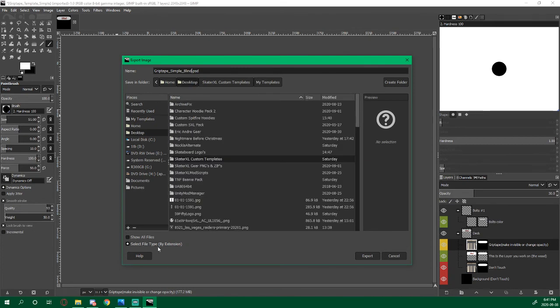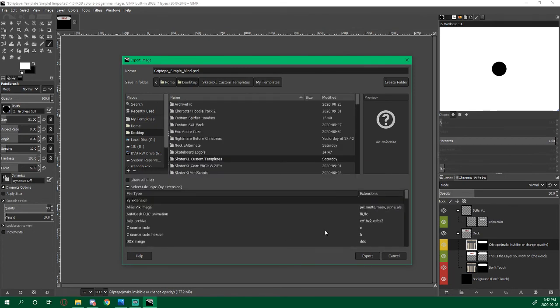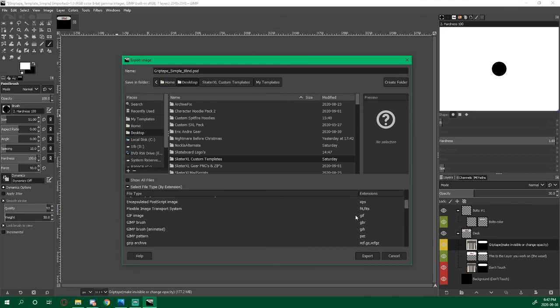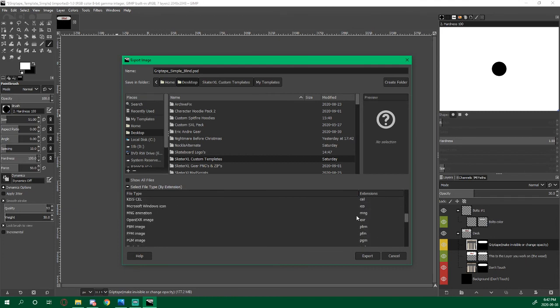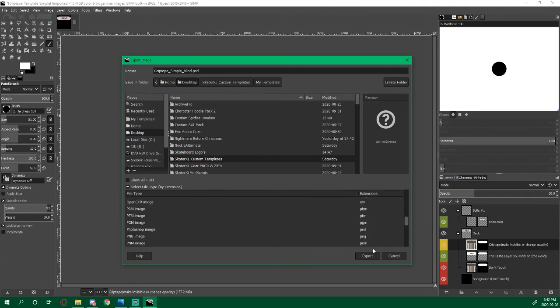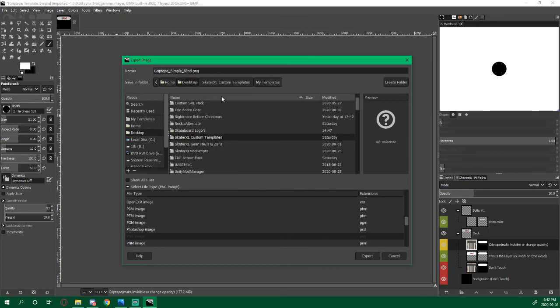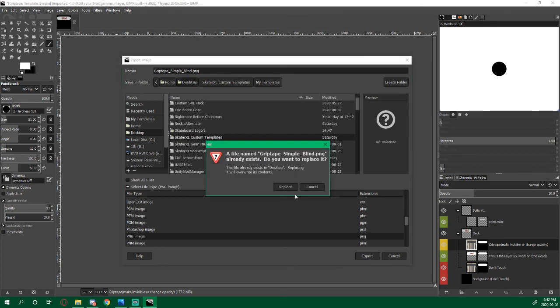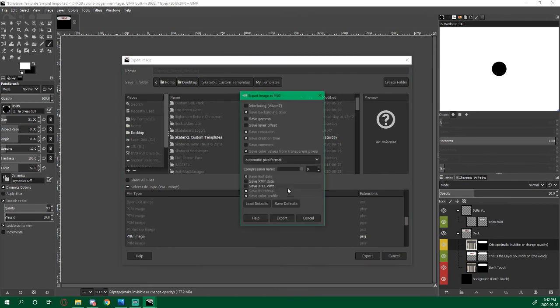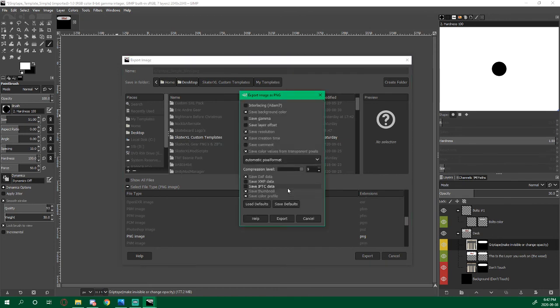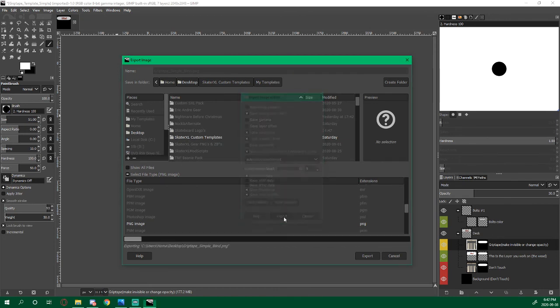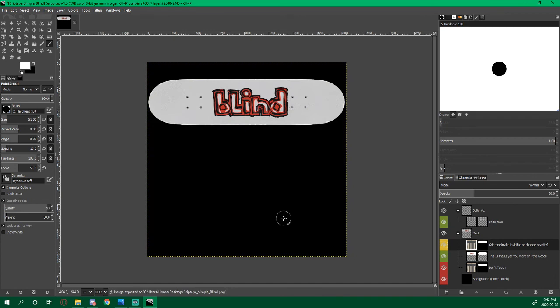Select file type by extension, scroll down until we find PNG, which is right there. Make sure it goes to our desktop and then click Export, export again. That was my cell phone. Export one more time.